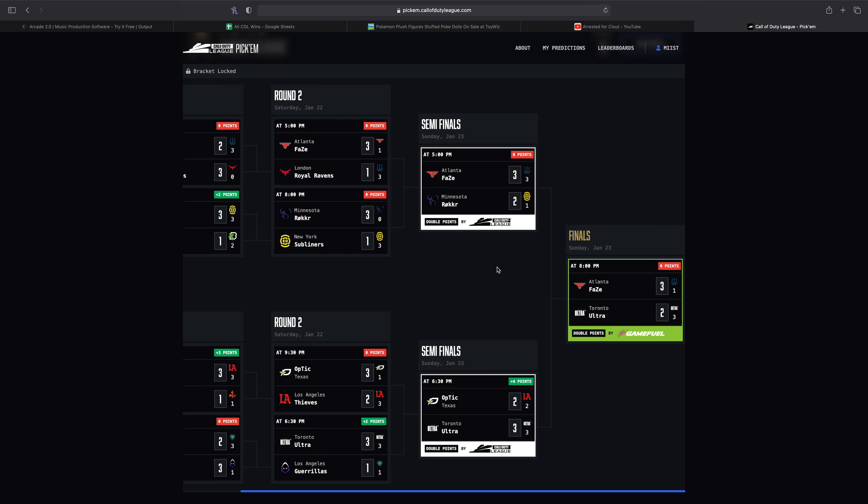It's fresh and it's nice to see it you know. Everyone probably expected Toronto, OpTic, FaZe, and Minnesota right? So it's nice to have a different top four. We had Ultra, Thieves, Rokkr or Subliners and Surge. Like that's a very unique top four which is very cool.